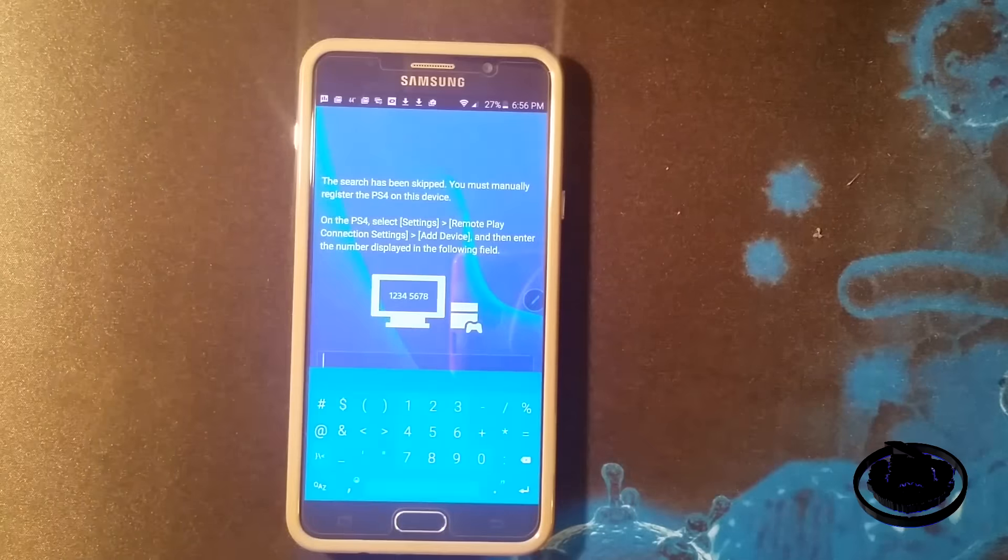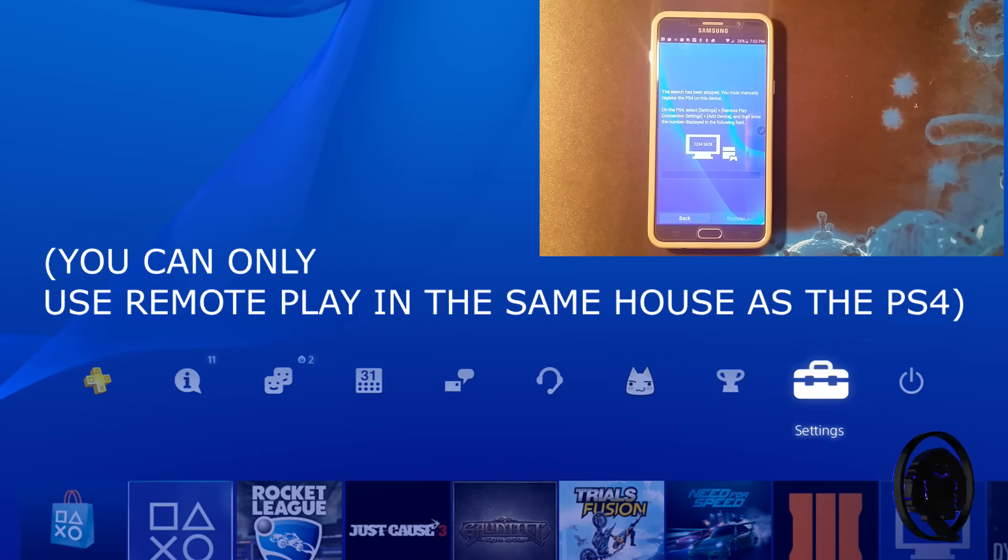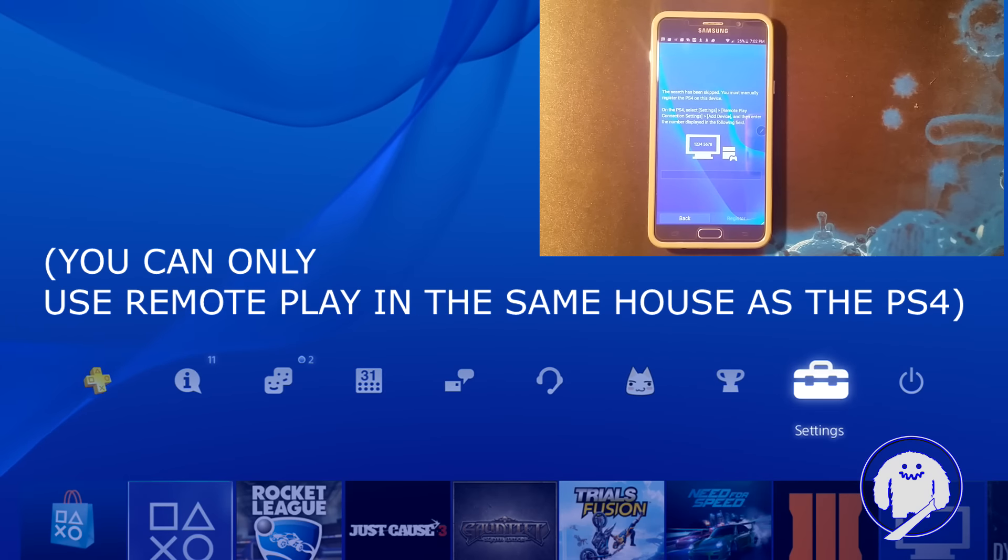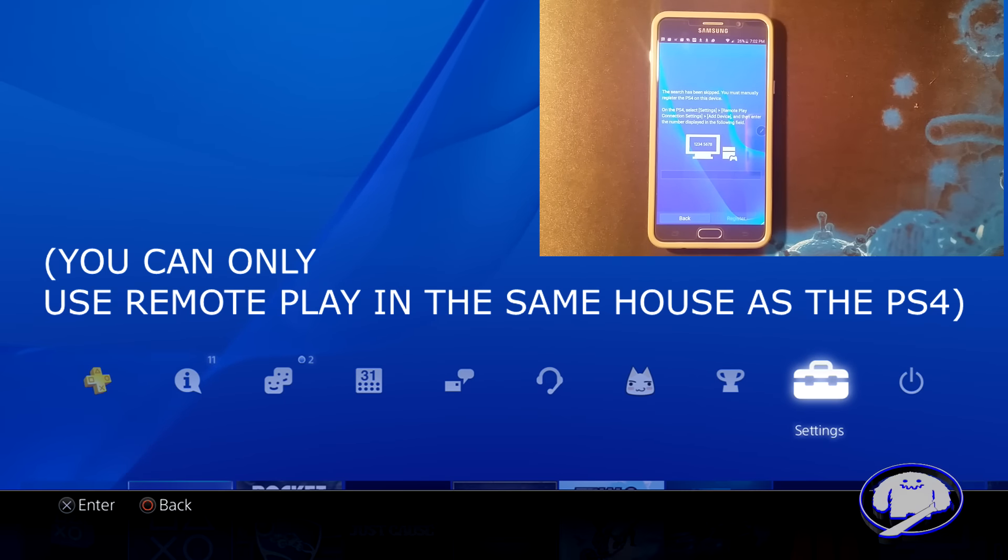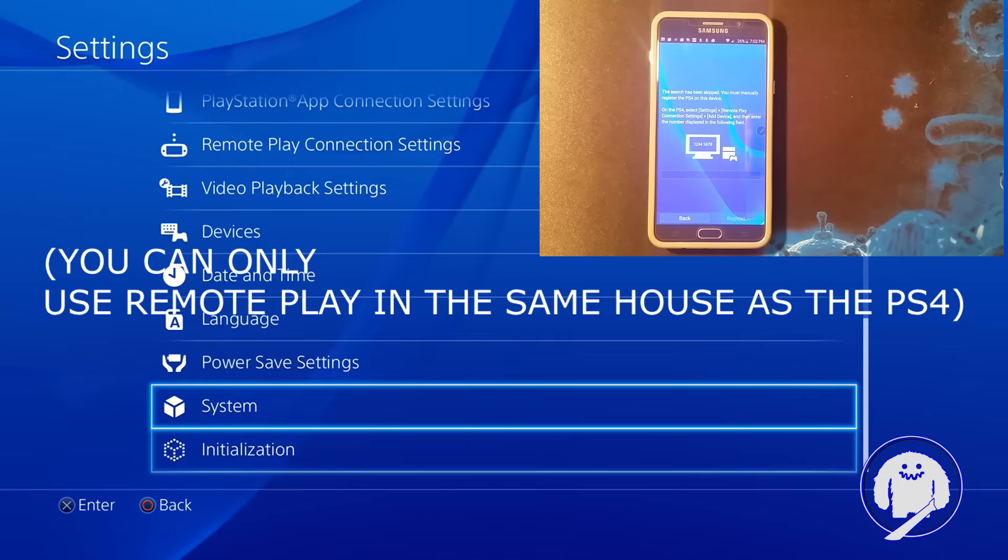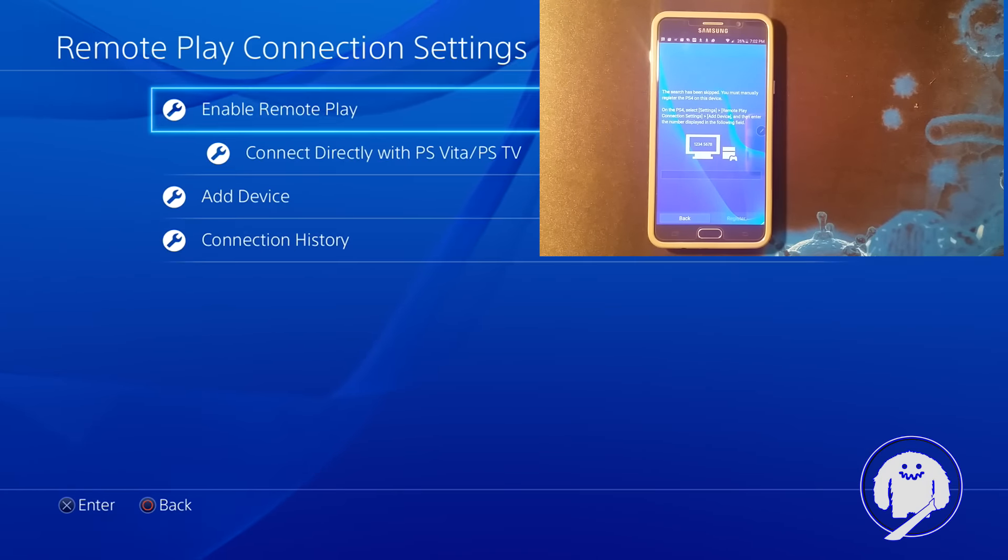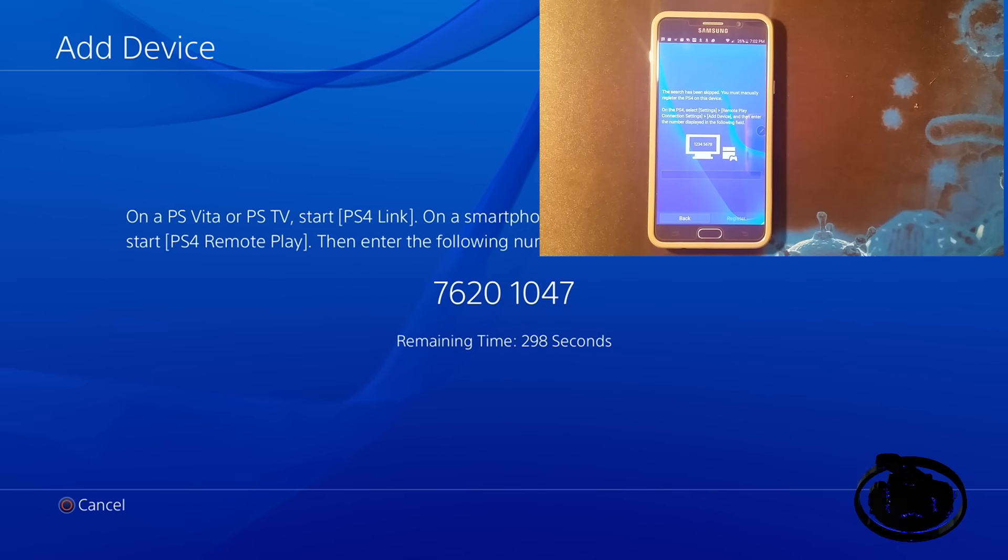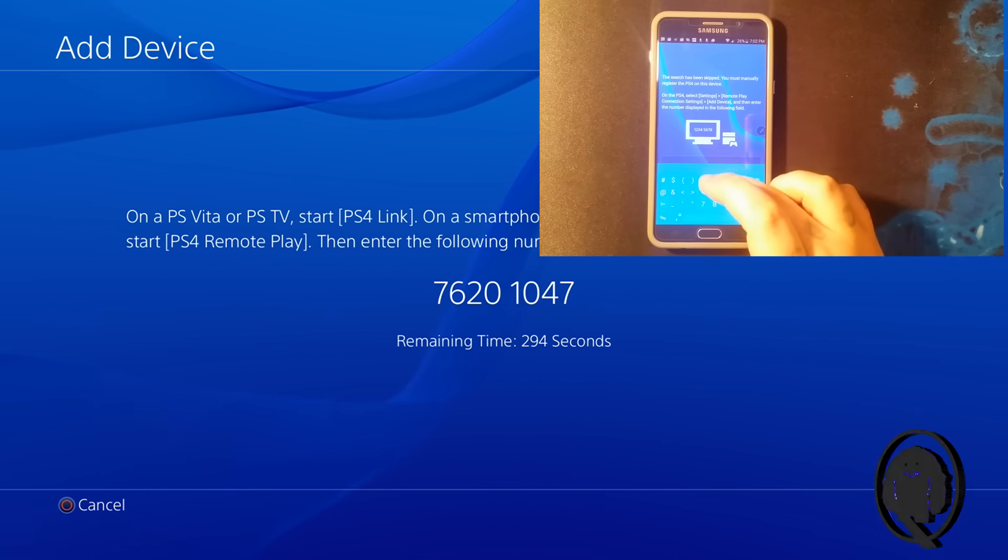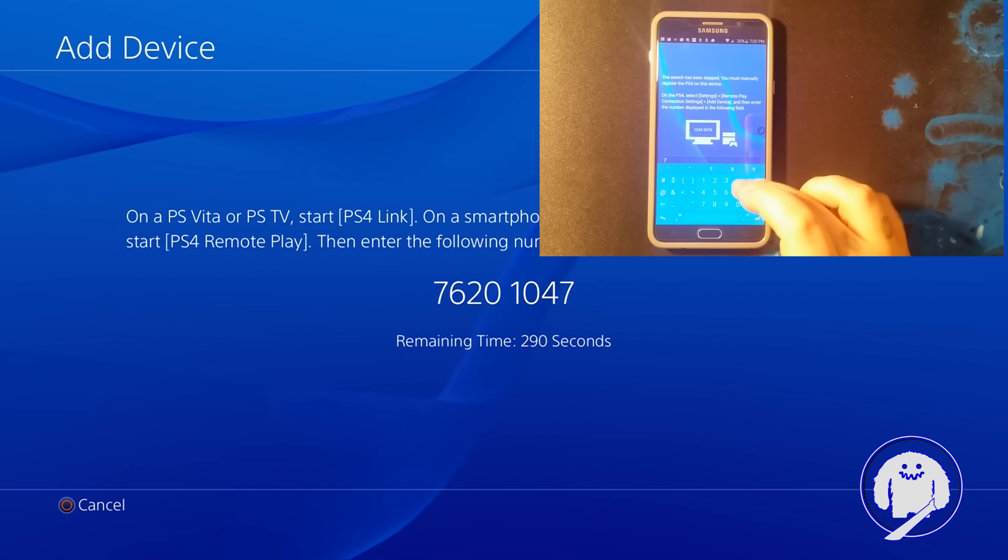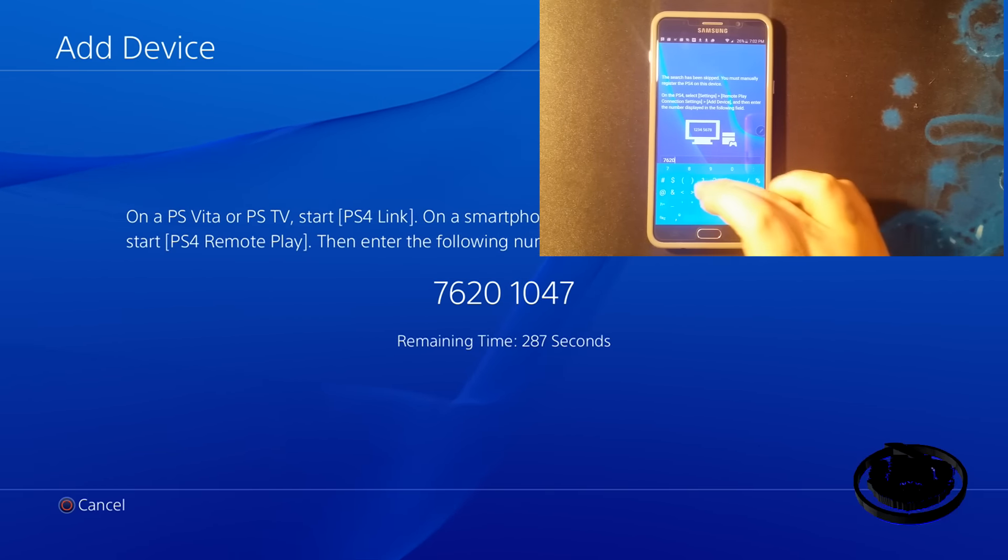Okay, so now that we're on our PS4, we're going to be on our dummy account. Make sure you're on the dummy account that you don't want to play games on. You're gonna go to settings, go down to remote play connection settings, and go to add device. Everyone's code is gonna be different. You're gonna enter that right here: 2-0-7-6-2-0-1-4-0-1-0-4-7. Register.